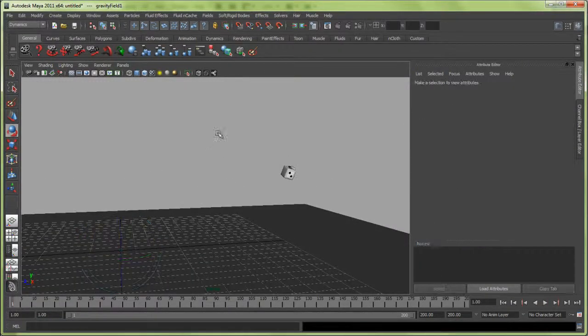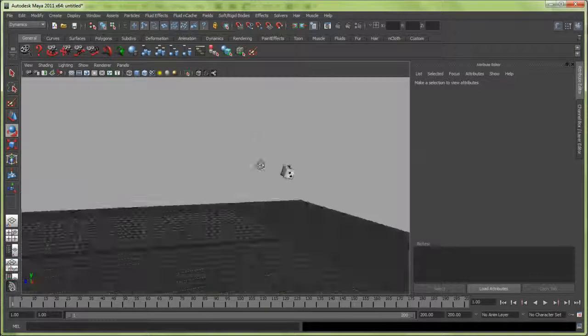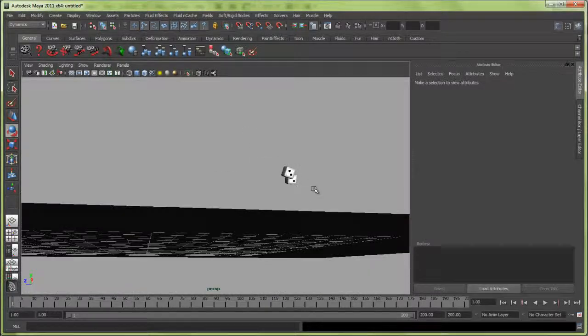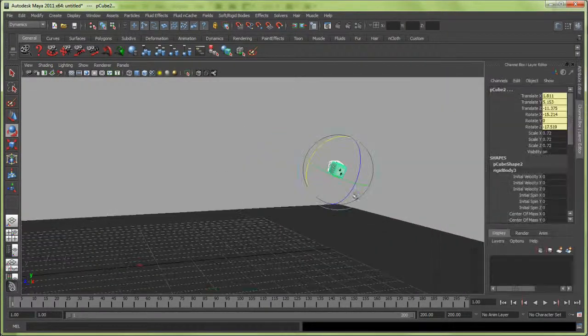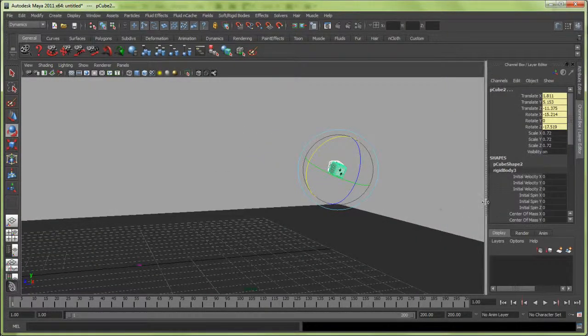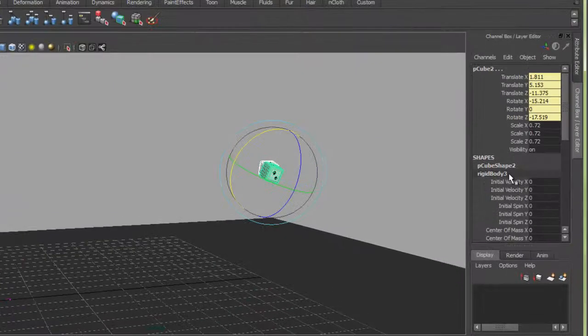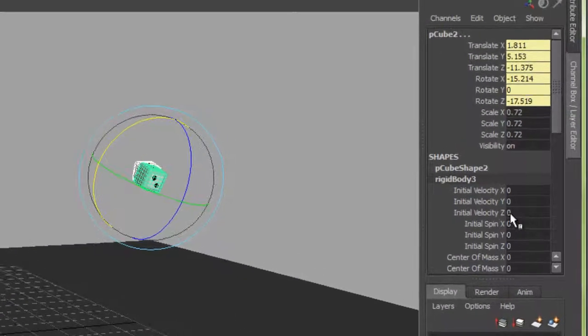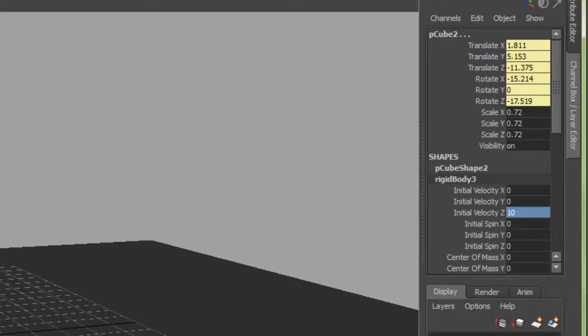Let's say we're using a virtual hand and want to get some initial velocity on there. I'm going to do Ctrl+A, and where it says Initial Velocity under the Rigid Body Shape, I'm going to type in 10 for the Z on both of these.